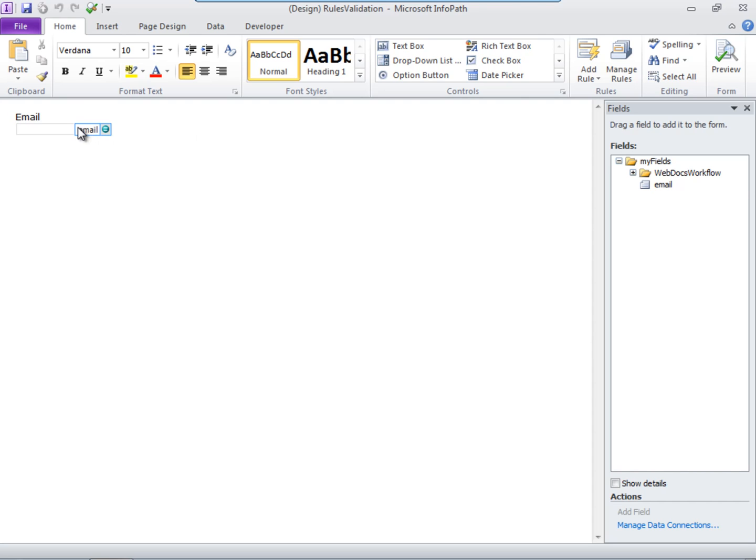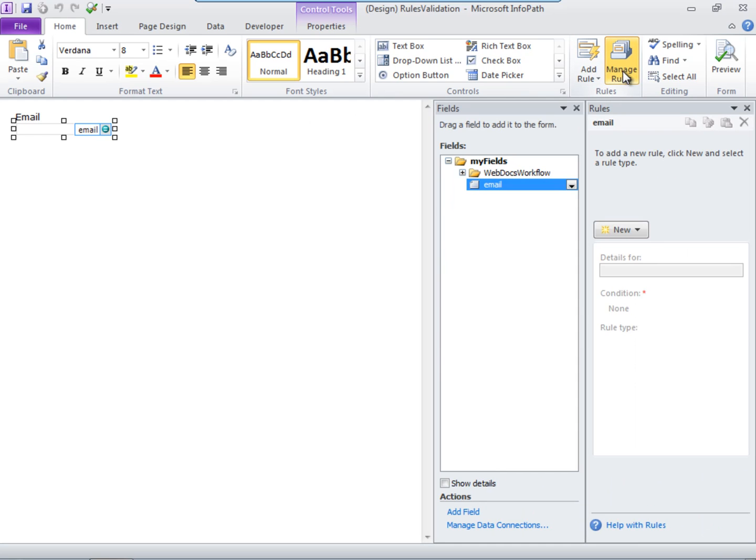First, select the field you want to add a rule to. Then click Manage Rules. Click New. Choose Validation.